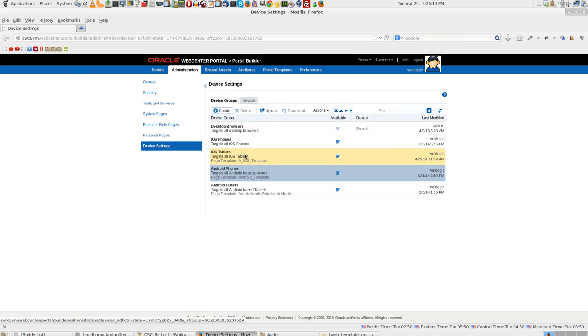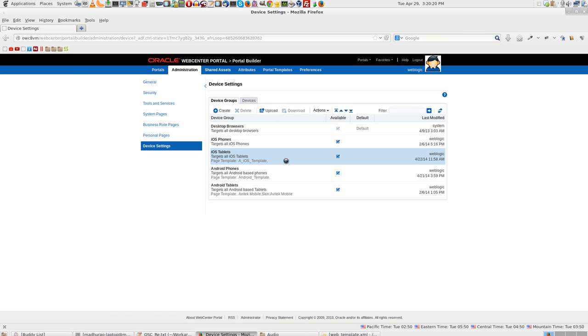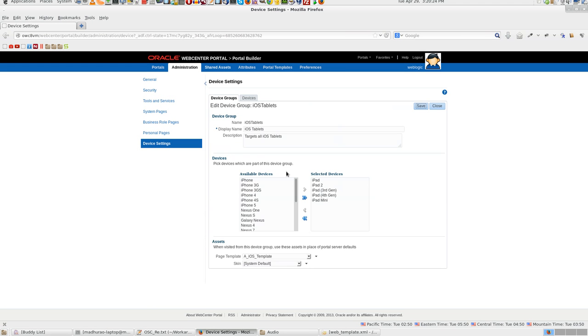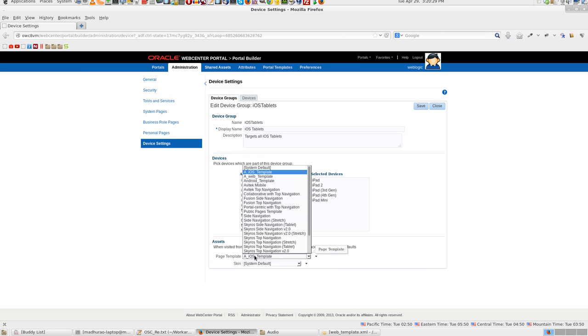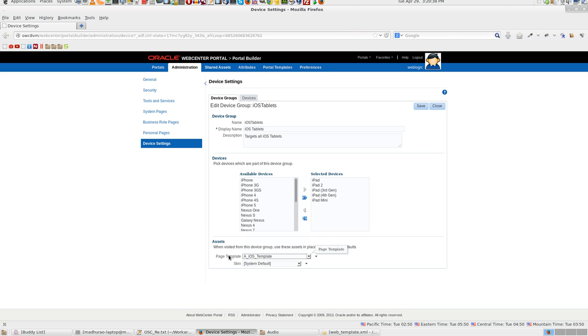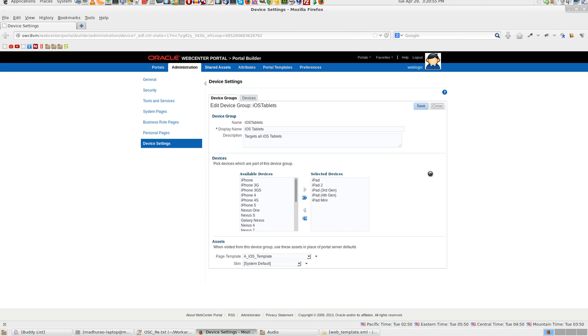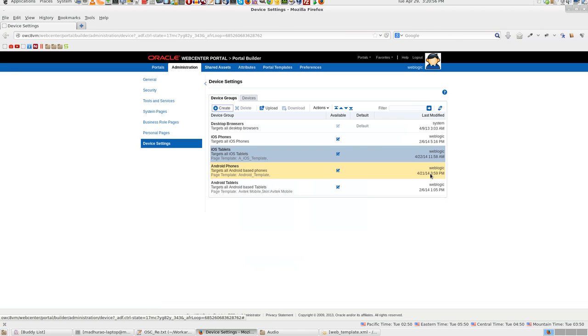And for iOS tablet, you select action and edit. We are using iOS template. You can use any template you want, but this template is specifically designed for Android or iOS devices, so you can choose one. And here you have the list of devices. So what happens is, once you open the WebCenter Portal, say on iPad 4th generation, you will be actually loading iOS template. This is regarding the initial setting.